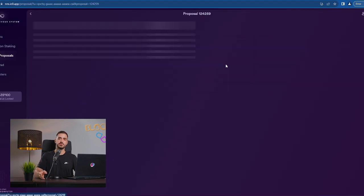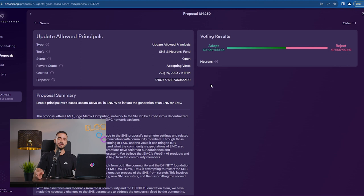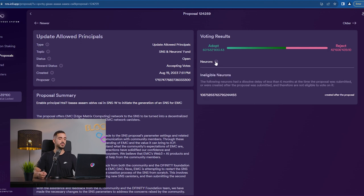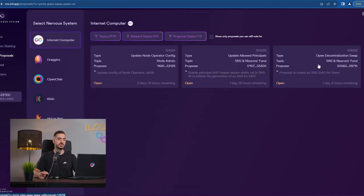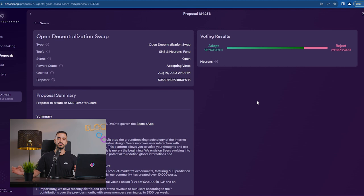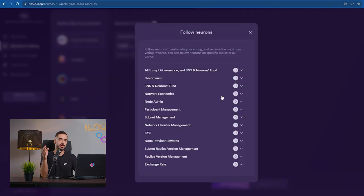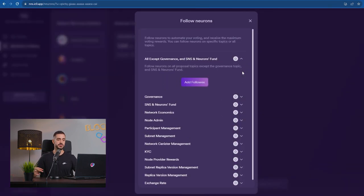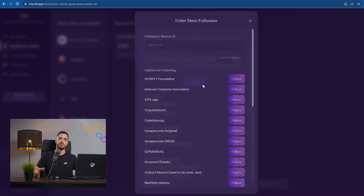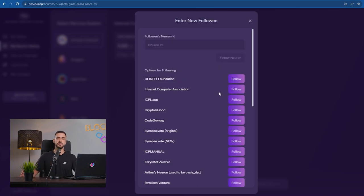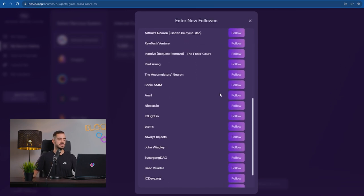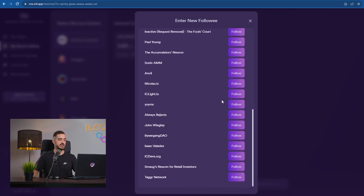In order to get the rewards for staking your ICP, you will need to vote on NNS proposals that upgrade the Internet Computer Protocol. But the thing is, you don't have to vote yourself. You can follow other neurons and then your neuron follows their vote and you get the rewards without having to do any clicking.